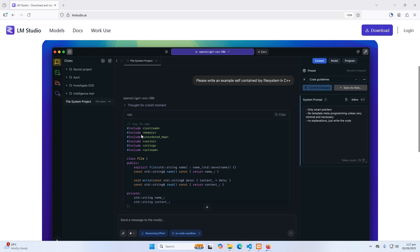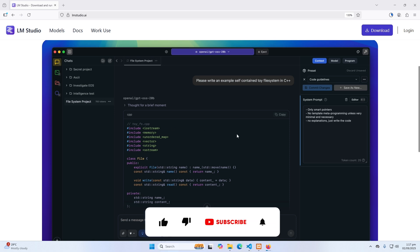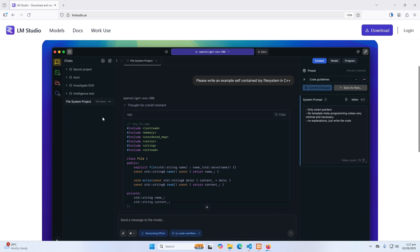But before installing any AI model, you need to check online whether your device is suitable for that specific model or not. Because the file size of these AI models can be in multiple GBs, like 4 GB, 5 GB, 13 GB, maybe more than this.